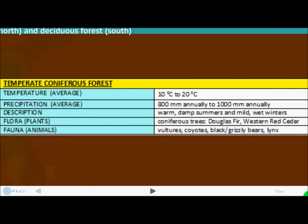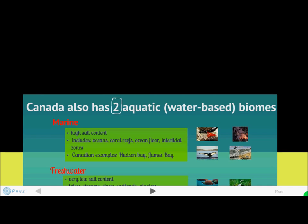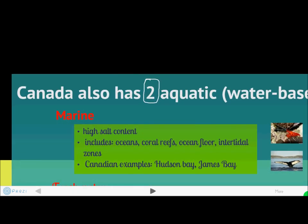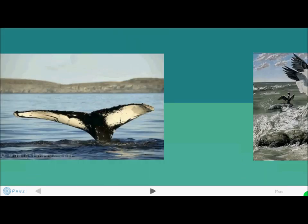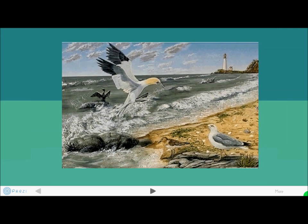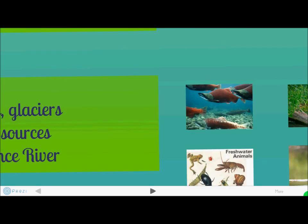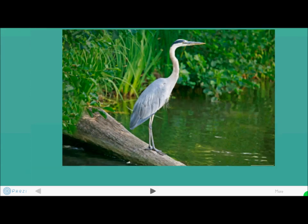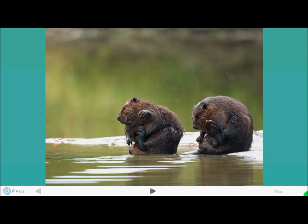Canada has five major terrestrial biomes, but it also has two aquatic biomes: marine and freshwater. Marine biomes have very high salt content. Flora and fauna include lobsters, whales, and seagulls. Freshwater biomes feature very low salt content and include salmon, herons, and beavers. That's all for Canadian biomes.